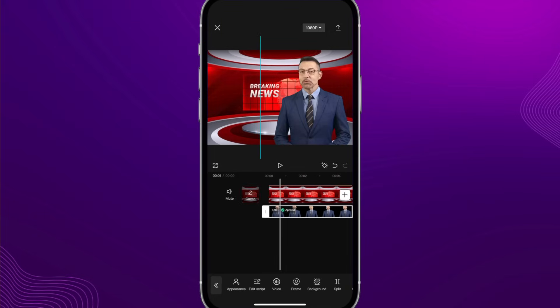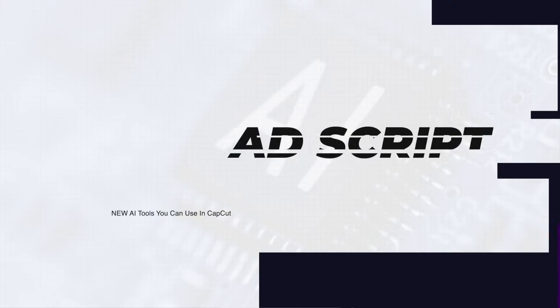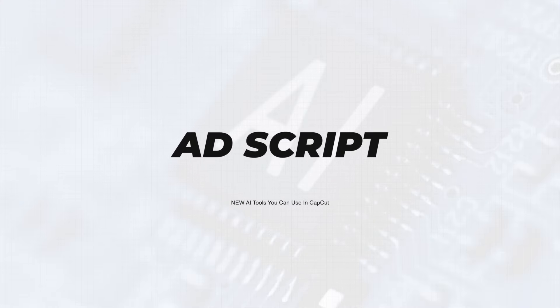Now maybe you want some help generating the script for your AI character, or even just for your video in general. CapCut's new ad script writer can really help you with that. Scripting out your videos is one of the most important parts of content creation, because you can make sure the first words out of your mouth grab a viewer's attention and keep them watching your videos.